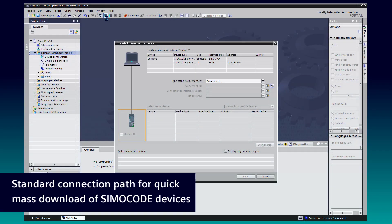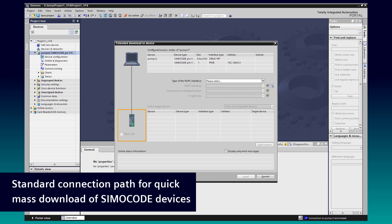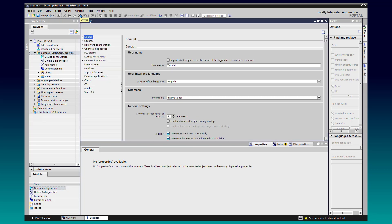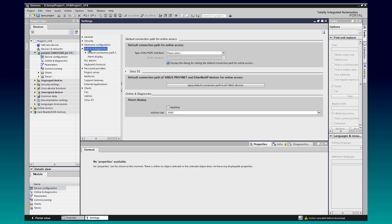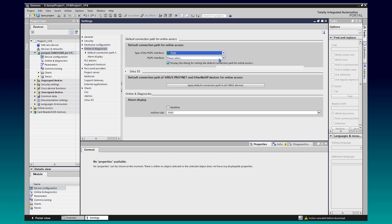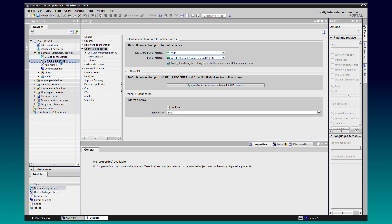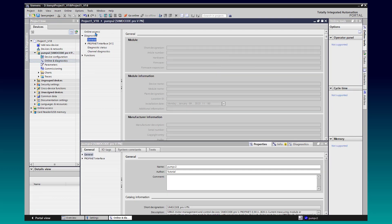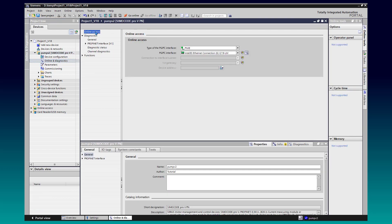In the past, with the first download, it was necessary to assign the connection method for each SimoCode device in the project. With this new feature, it is possible to set the access way once via options settings. Here we select the default connection path for online access and apply the setting for all SimoCode devices. As we can see, the online access path is now defined.